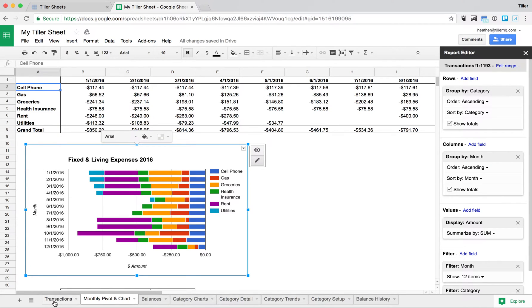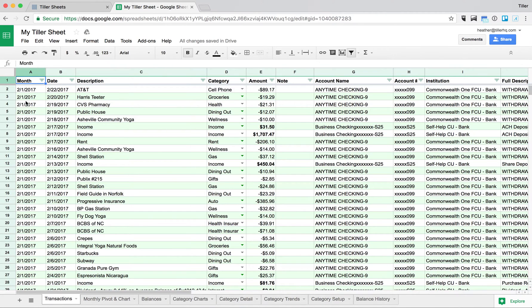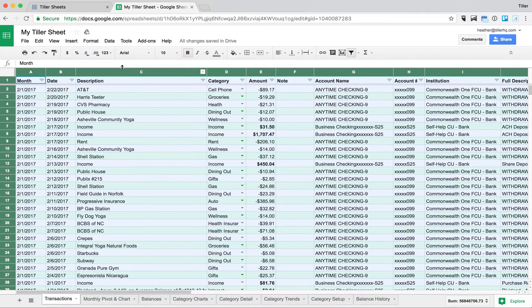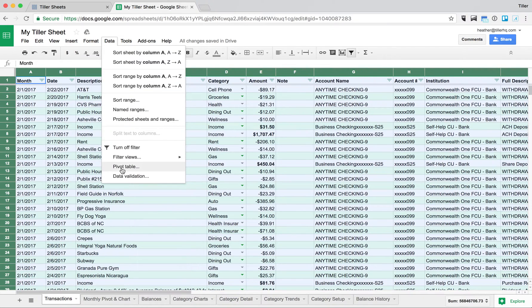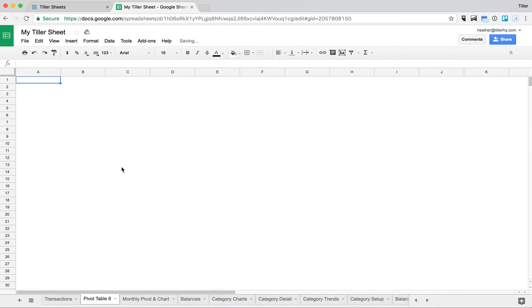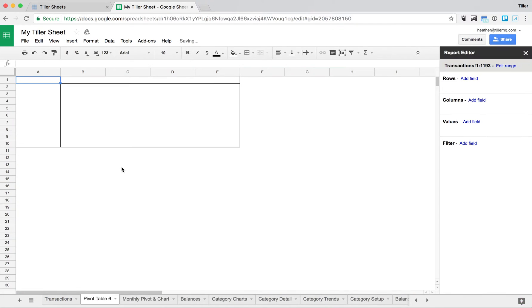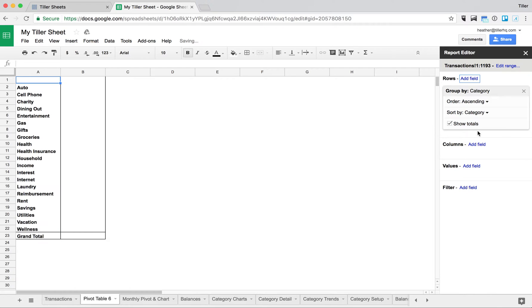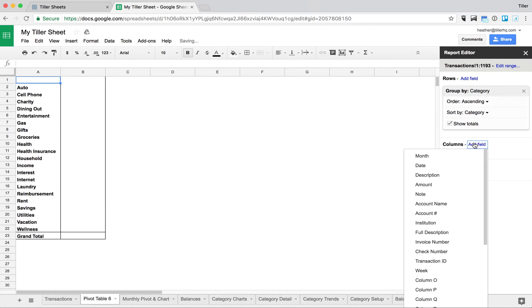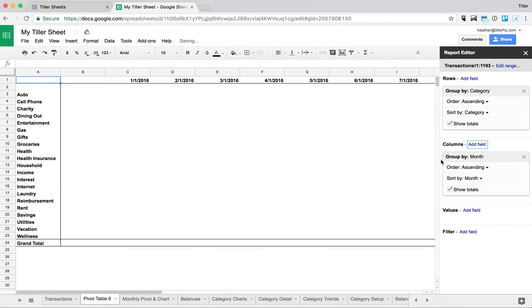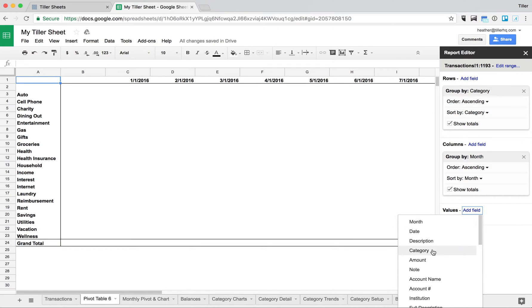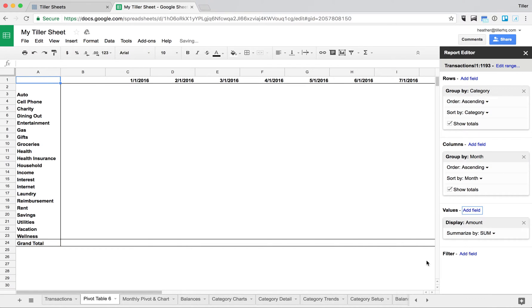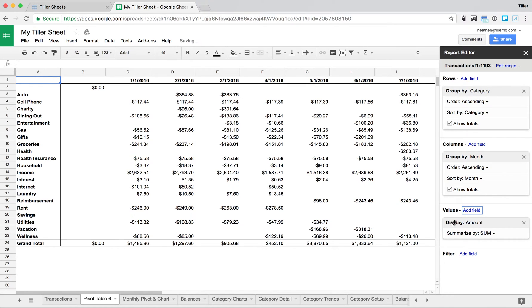So first we'll start out on our transaction sheet here, and we'll select all of the data in the transaction sheet by clicking this square in the upper left corner, and then we'll go ahead and choose data and then pivot table to get our pivot table in there. We can set up the rows to display the categories, the columns to display the months, and add the values, which will be the amounts, so it'll sum up each category by month.